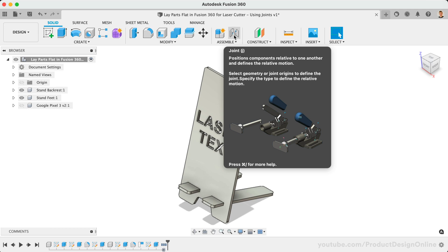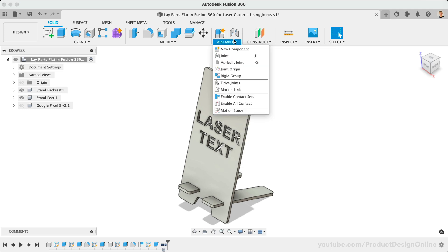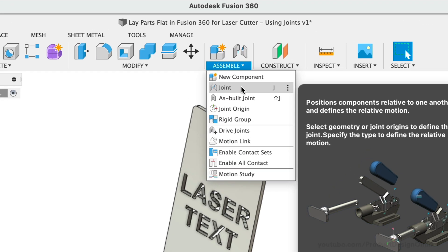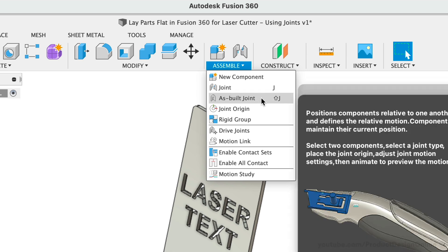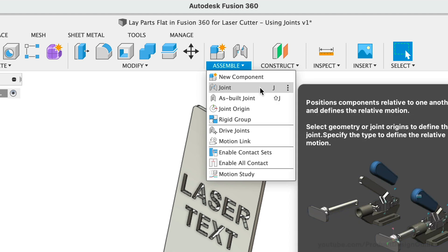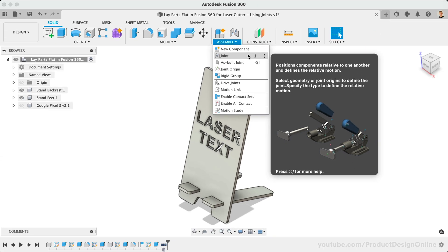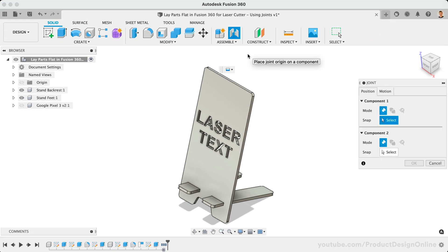Activate the Joint command in the toolbar or the Assemble dropdown. Be sure to activate the Regular Joint feature and not the As Built Joint feature. As Built Joints only work when parts are already in their correct position, so they won't be helpful in this workflow.